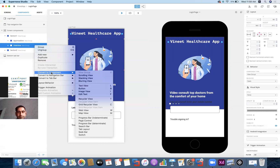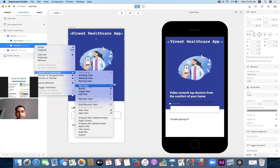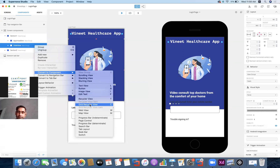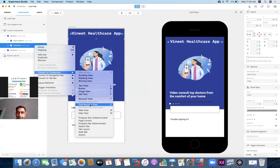The available component types in Android include: scrolling view, stacking view, blurring view, text views, buttons, image views, editable text, recycler views, and grid recycler views. The one we need is a recycler view or grid recycler view. Currently we don't have a grid, so we'll take a horizontal recycler view. If I click here — recycler view — the recycler view will change a bit so it becomes a proper recycler view.